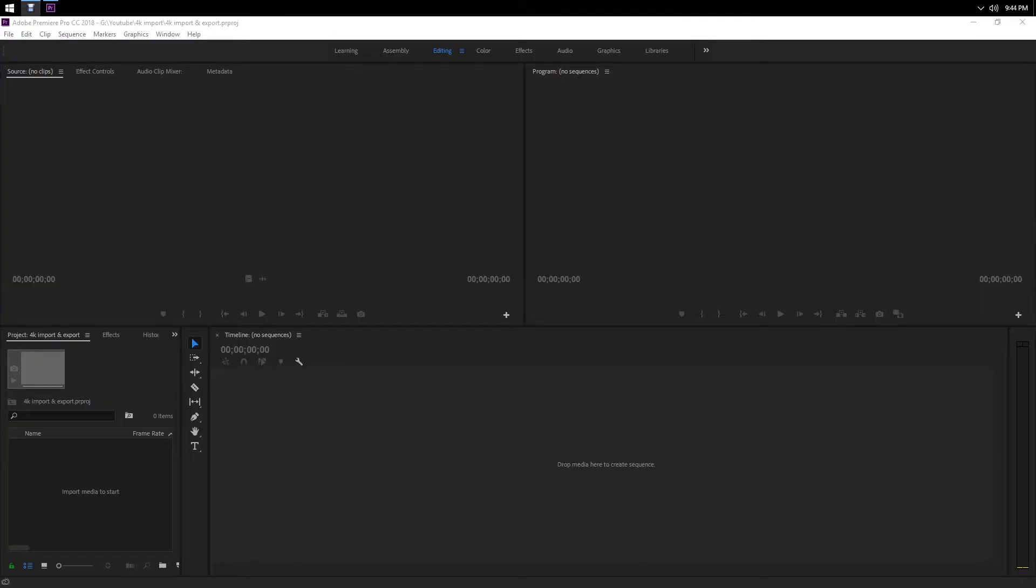What's good YouTube, today in this video I'm gonna be showing you how to import and export 4K footage. Now this video is really for beginners because a lot of people have 4K on their cameras but they don't necessarily know how to import it and export it the right way.